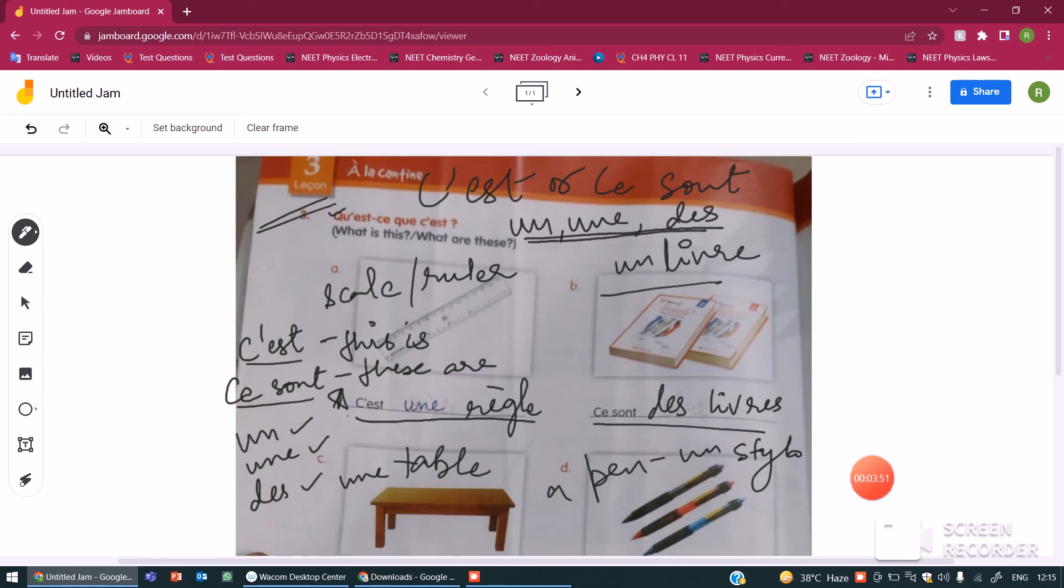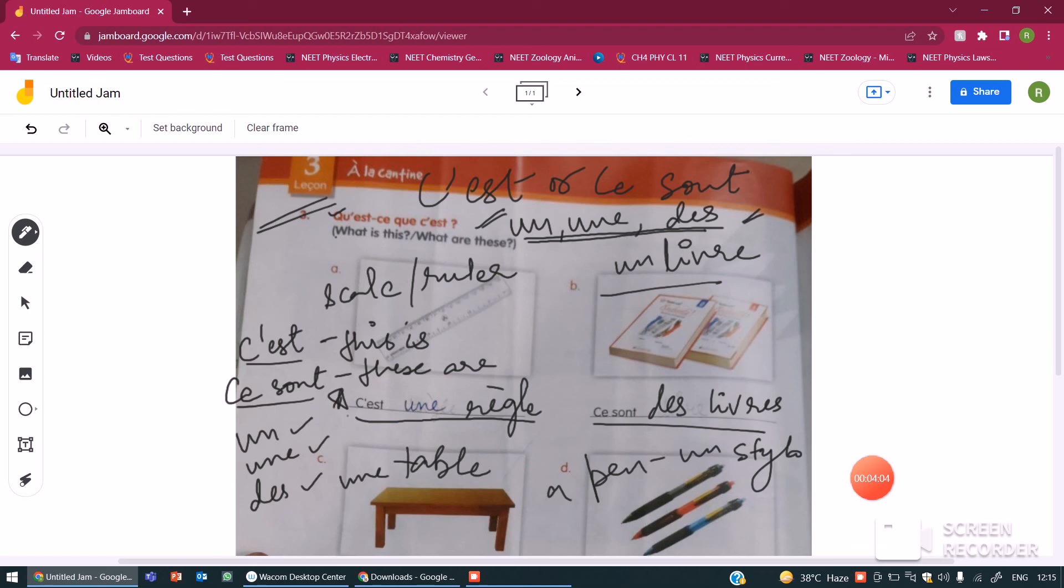Okay. We will study these un, une, des in detail when we cover indefinite articles in French. I hope you understand this question and you are enjoying learning French with me.